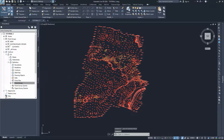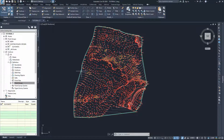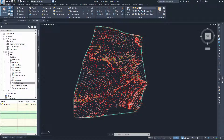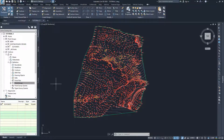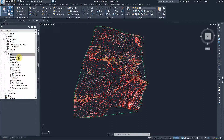Now that we've added the information, the surface is being created. I just forgot to change the settings on the contours - the contour specification - but that's fine, we can always change that from the surface itself. Just right-click on the surface and go to Surface Properties.